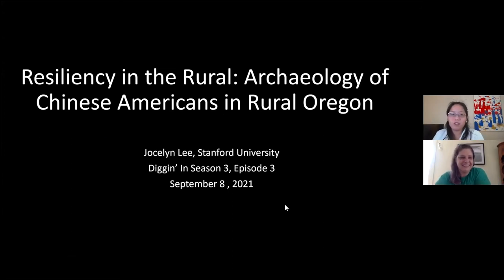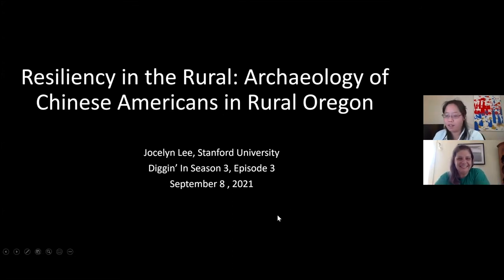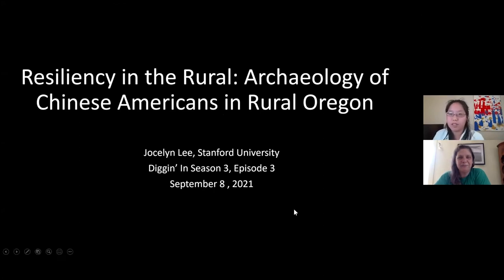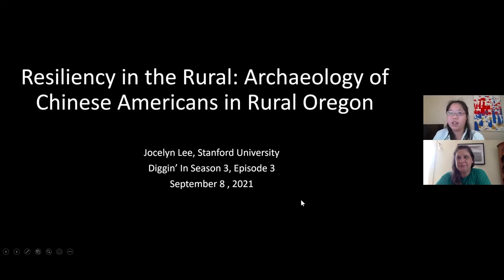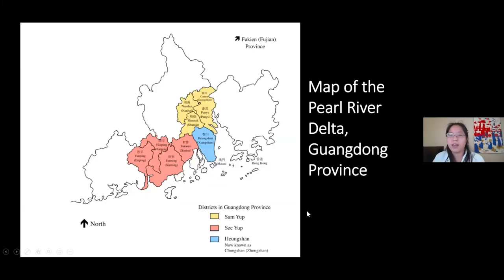Thank you for having me. Today I'm going to be emphasizing the resiliency of Chinese Americans in rural Oregon, and to begin I want to quickly go over some Chinese American history.